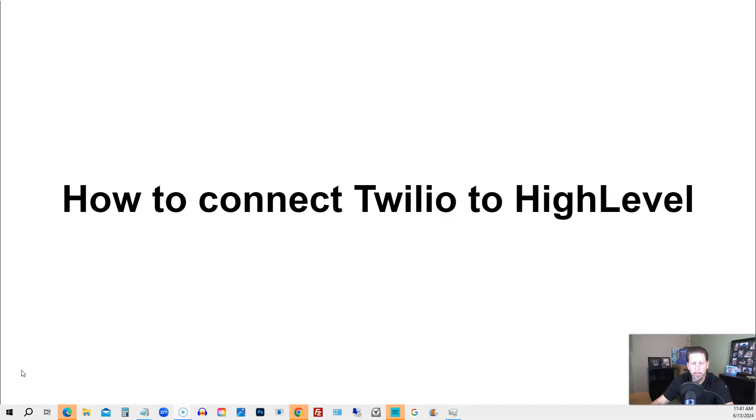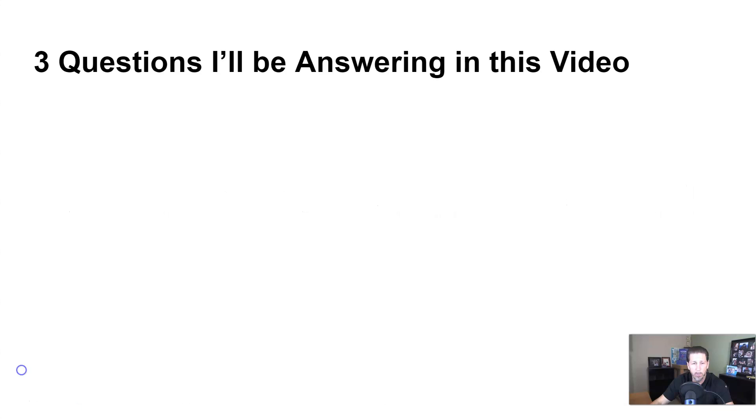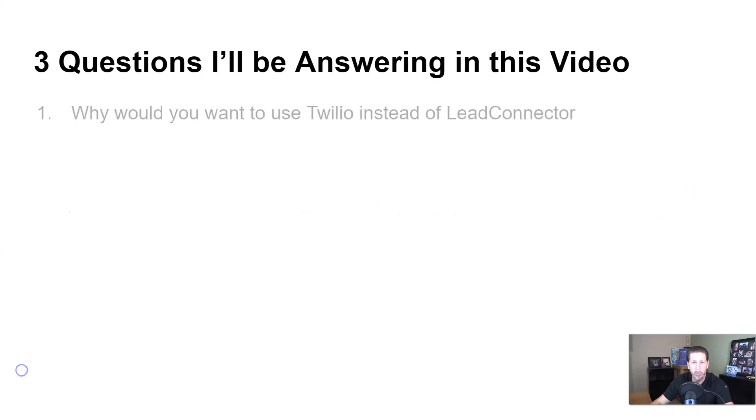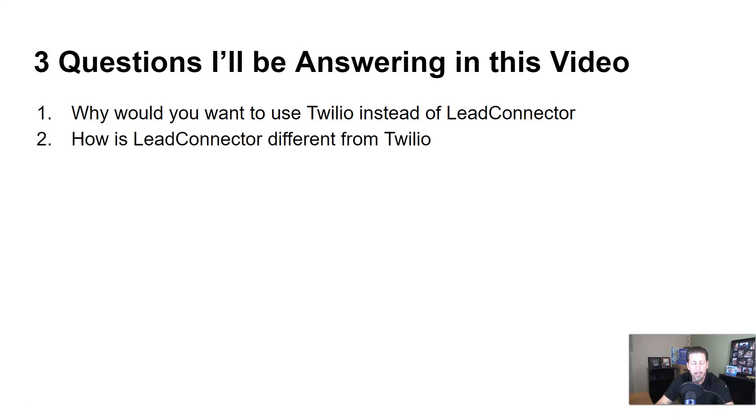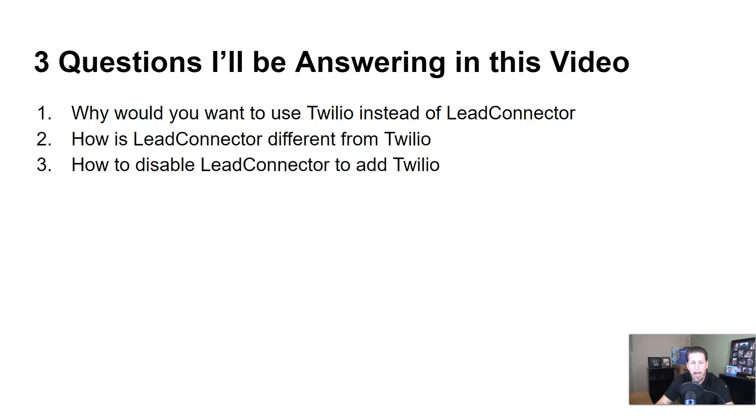Hey guys, my name is Kerry Canole, and in this video, I'm going to answer this question for you by answering these questions as well. Why would you want to use Twilio instead of Lead Connector? How is Lead Connector different from Twilio? How to disable Lead Connector to add Twilio?